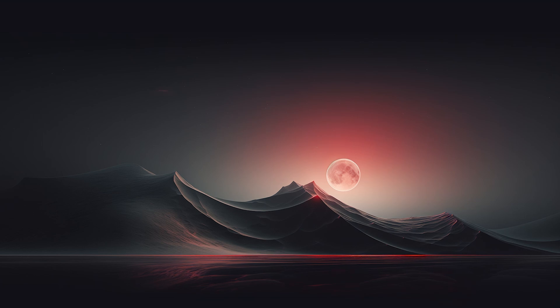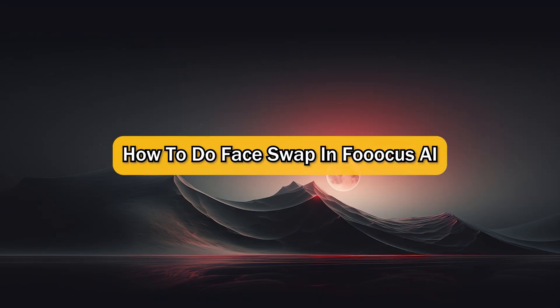What's up guys, I'm Zayn and today I'm going to show you how to do face swap in Focus AI.